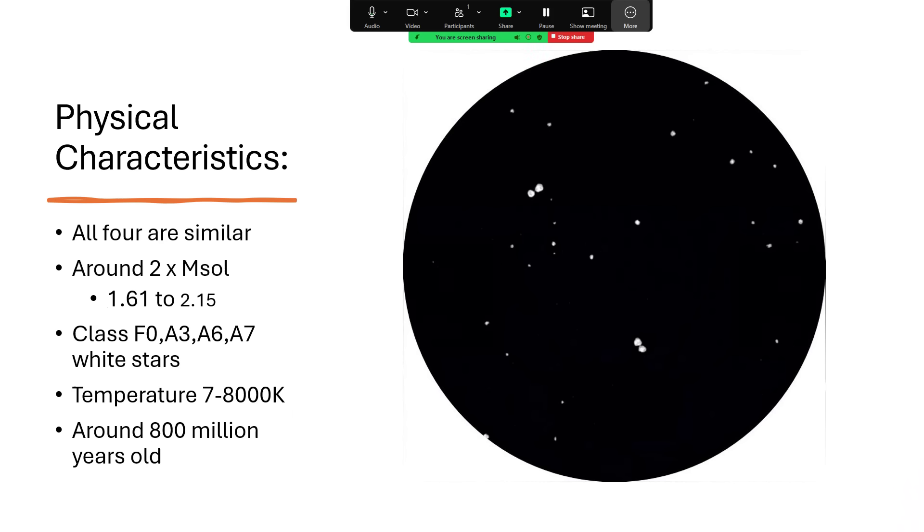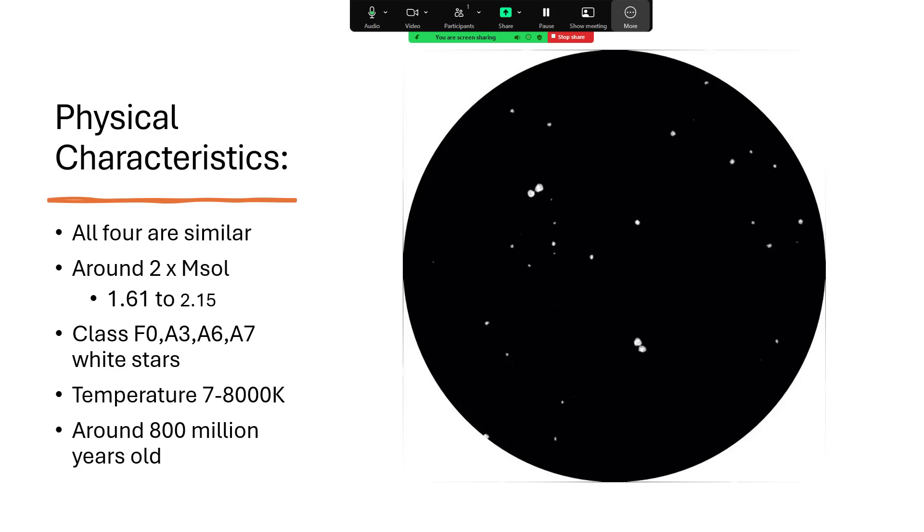All four of the stars are actually very similar. They're in the range of two times the sun's mass, 1.61 for the small faint one up to 2.15 for the largest brightest one. We classify them in the white star category: F0, A3, A6, and A7, so fairly similar to each other. The F star is the coolest and the lightest weight, with a temperature just over 7,000 Kelvin, and the others are getting on for 8,000, so definitely in the white region of the Hertzsprung-Russell diagram.